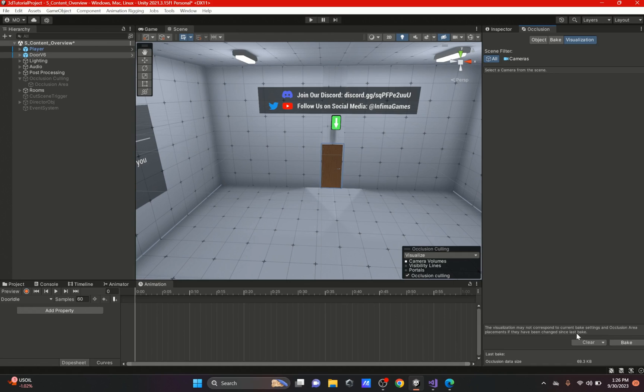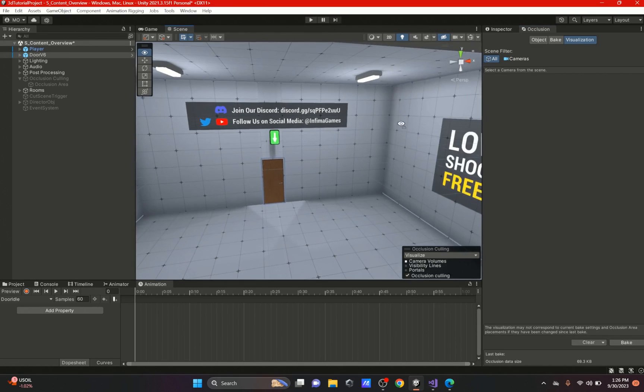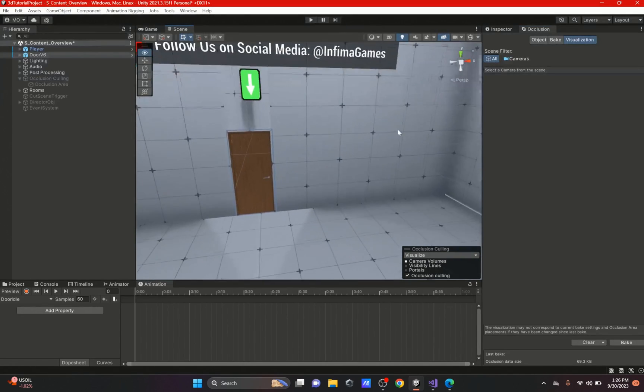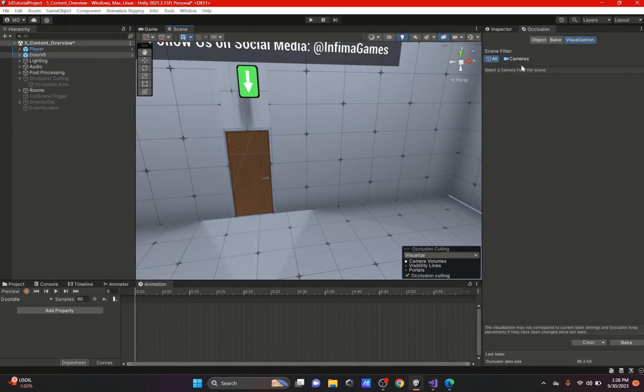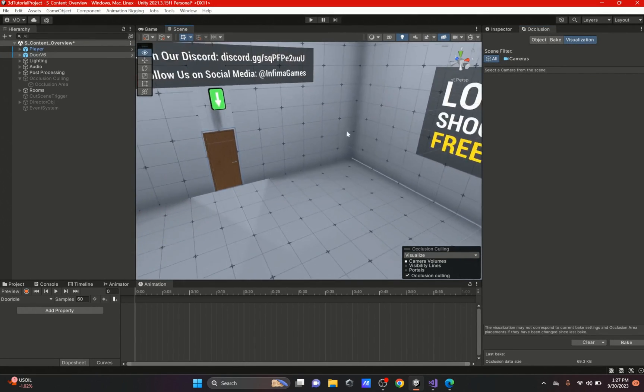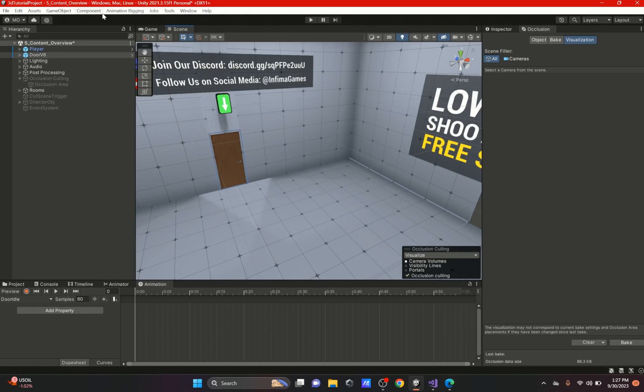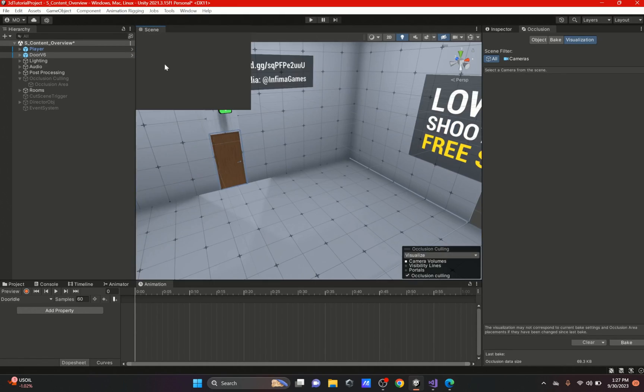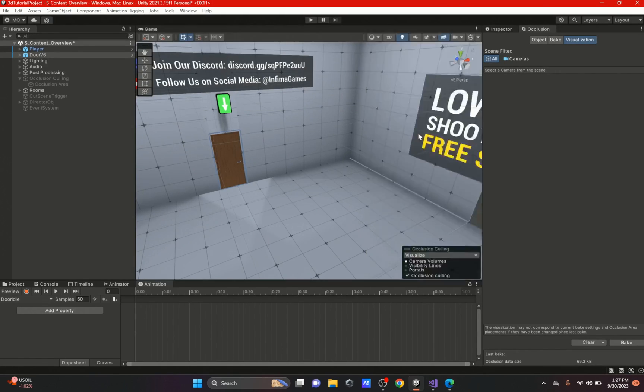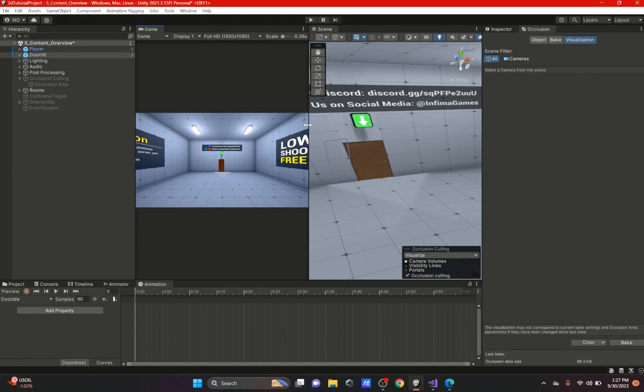Now once you have your occlusion portal just hit bake and it's going to bake depending on how big your area is. For this it already baked for us. If you could see, I'm on the visualization tab and for you to be able to visualize it, all you have to do is go to your game view and also your scene view.